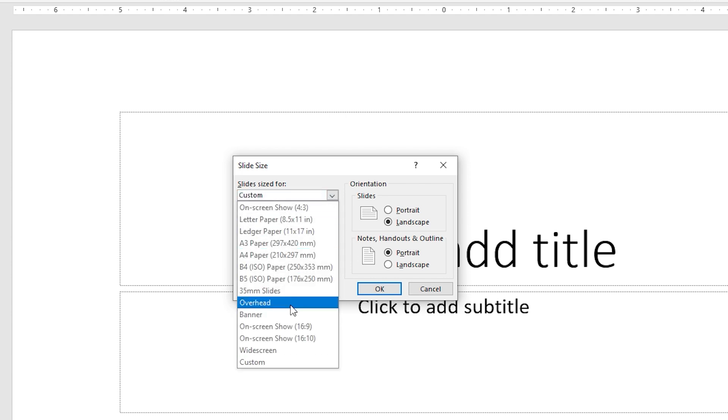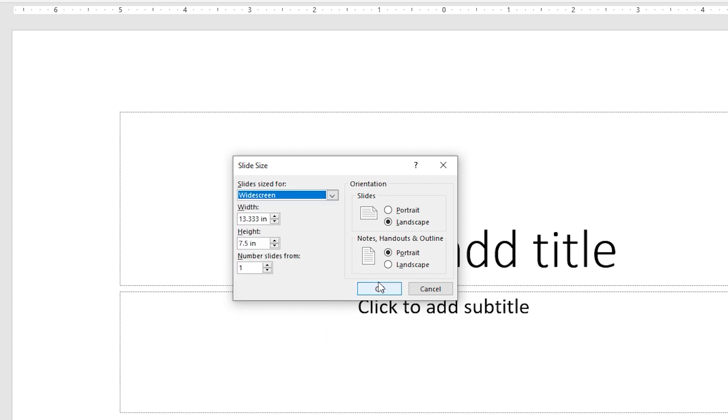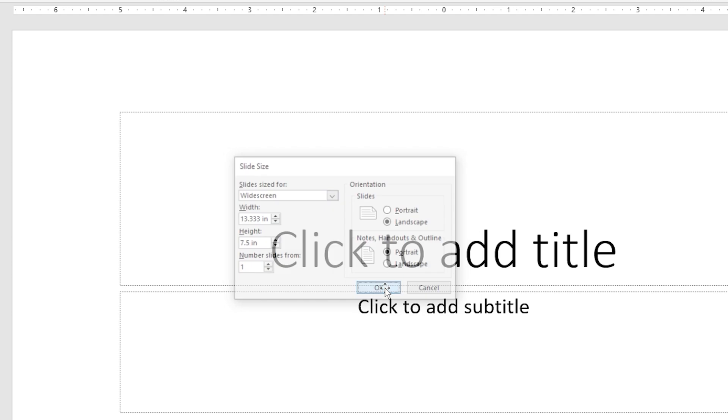Last but not least, think about the most important parts of your PowerPoint slides that you want your audience to read and comprehend. This aspect will have a big impact on how big the PowerPoint slide should be. Every PowerPoint presentation has a particular focus, so it's critical that the slide sizes you choose are appropriate for your presentation.